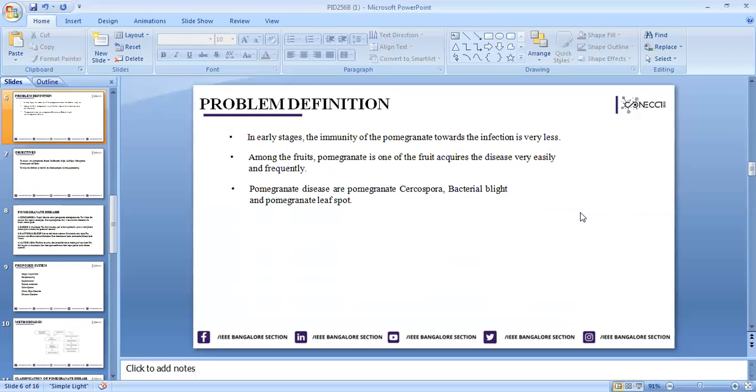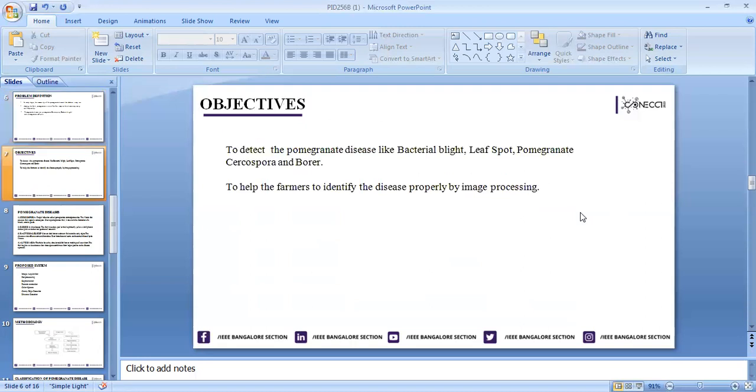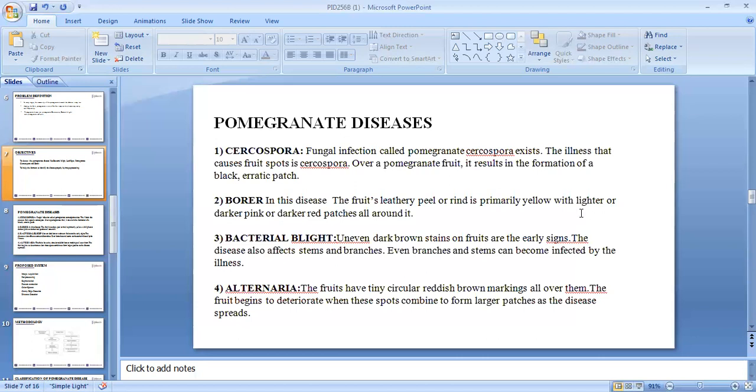The main objective of this paper is to detect pomegranate diseases, which will be really helpful for farmers to identify the diseases properly by using image processing techniques. We will discuss some pomegranate diseases as already mentioned: Cercospora, Borar, bacterial blight, and Alternaria.